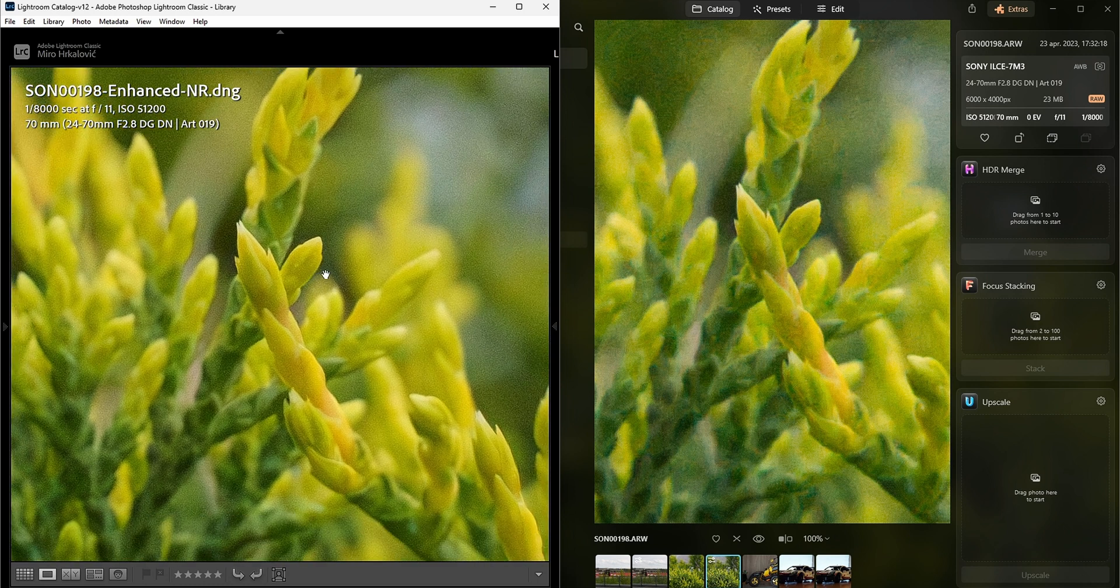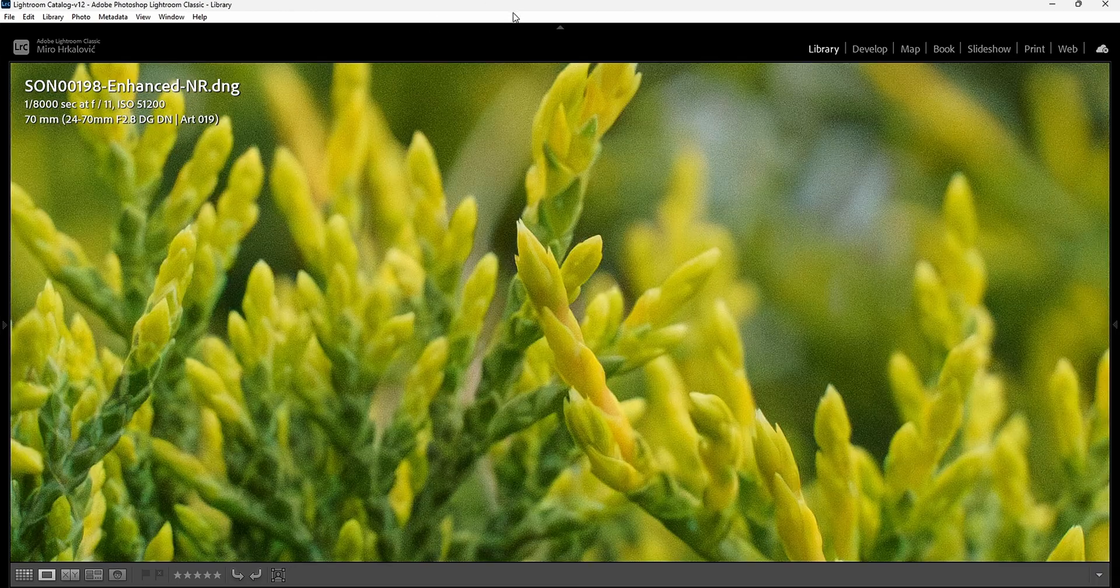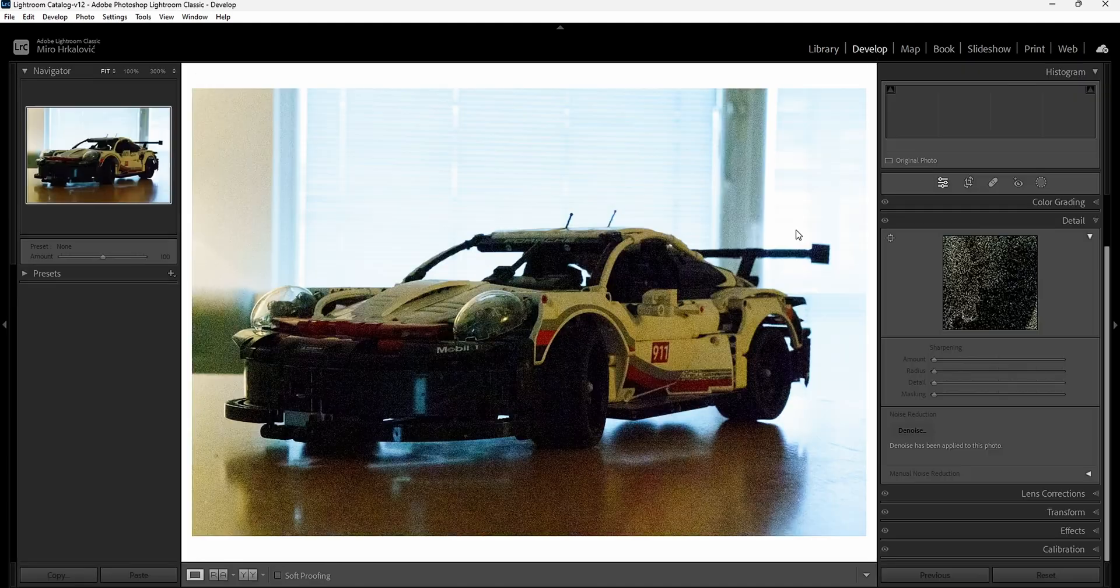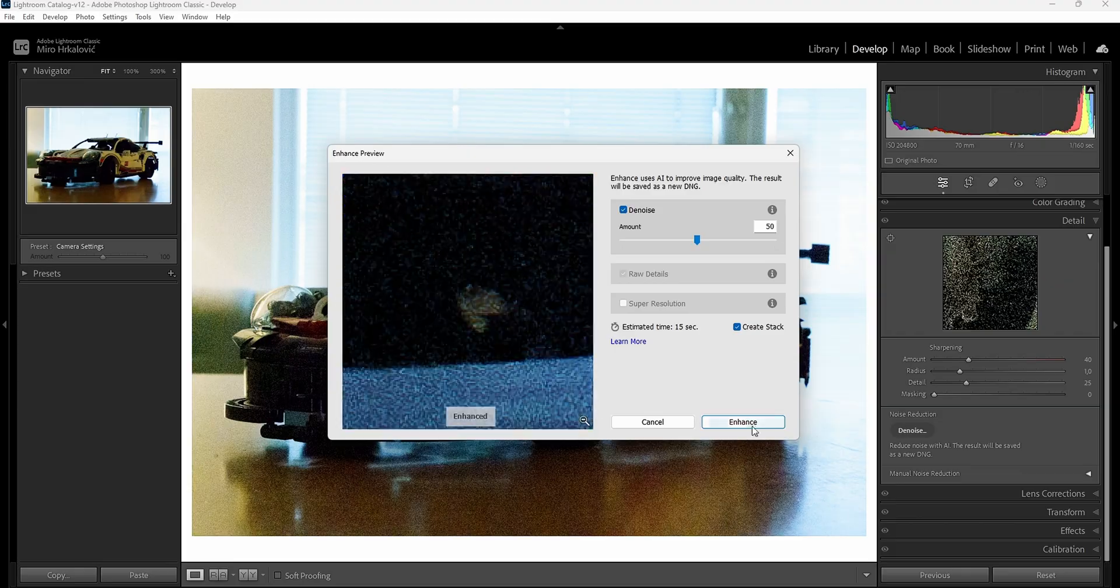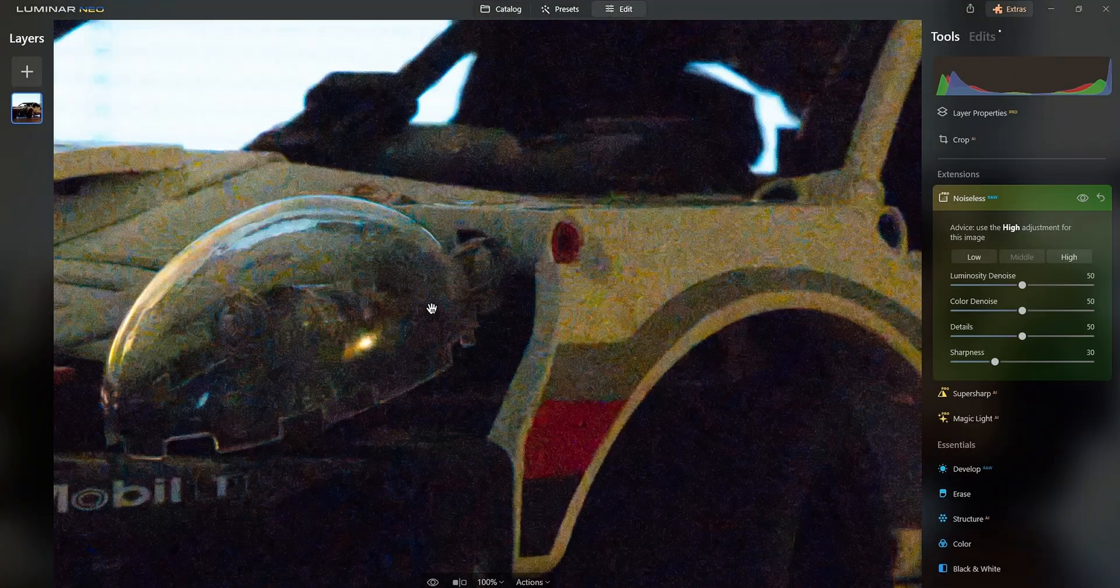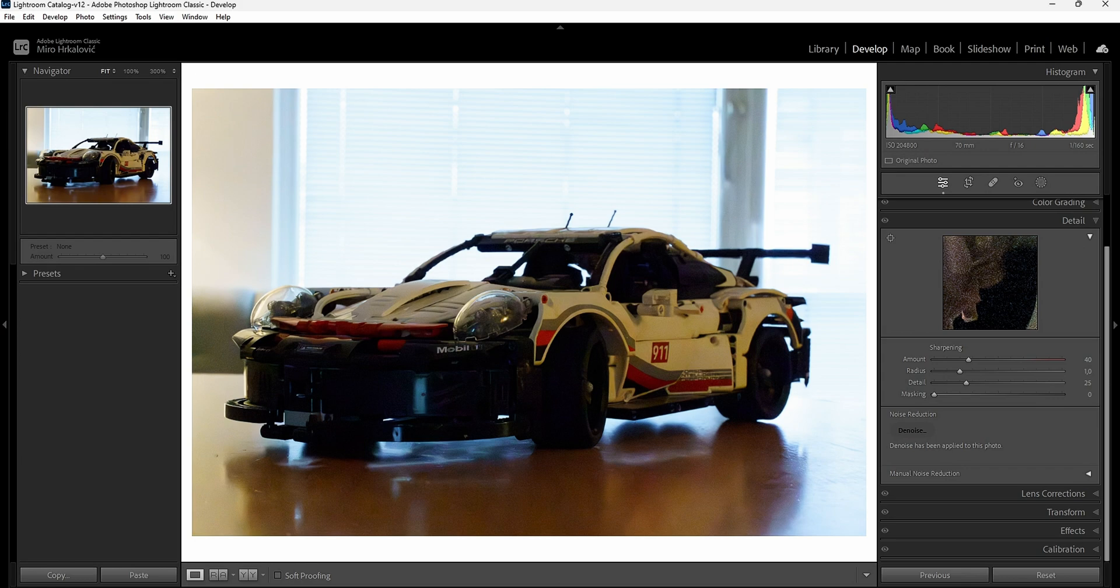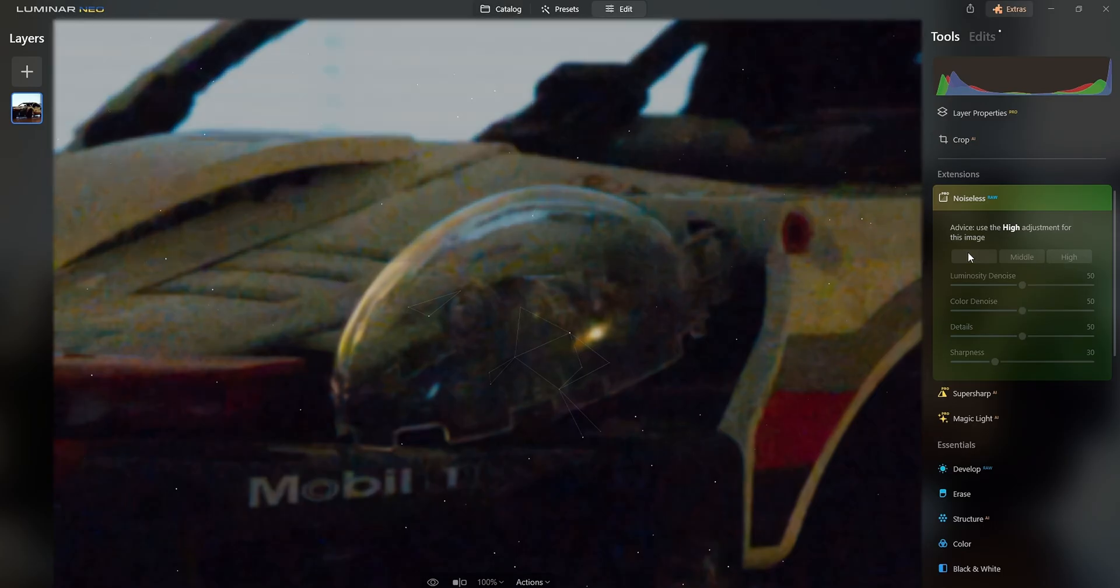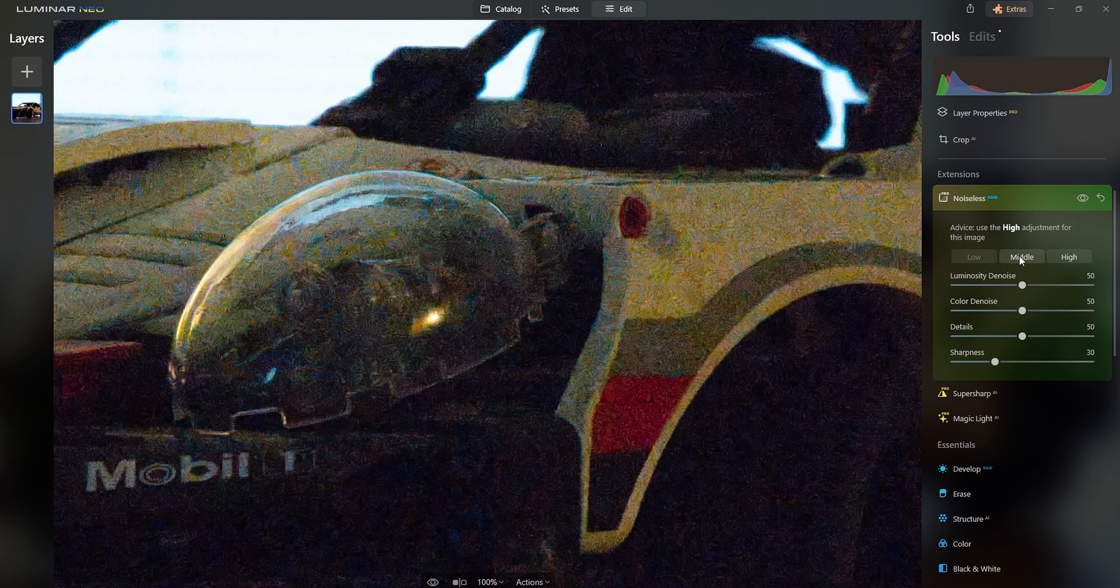One more photo to go and then I go to the deciding of which one is actually better. This time I'm going to go with this guy, 204,800 ISO. Again, a word I thought I would never speak out. Luminar finished, Lightroom is also finished.